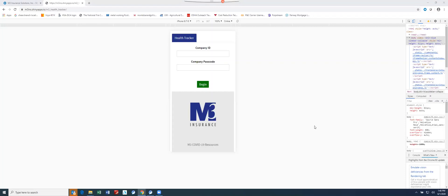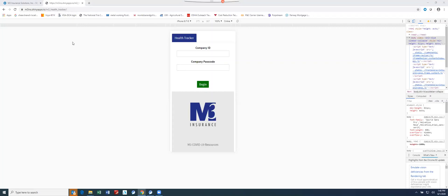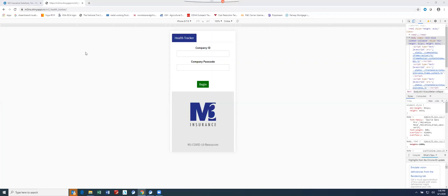Now I'm just going to provide a brief demonstration of the application and its functionality. This page that you see here is the employee user page that they're going to see when they access the portal. First and foremost, the website is m3ins.shinyapps.io backslash m3 underscore health underscore tracker backslash.